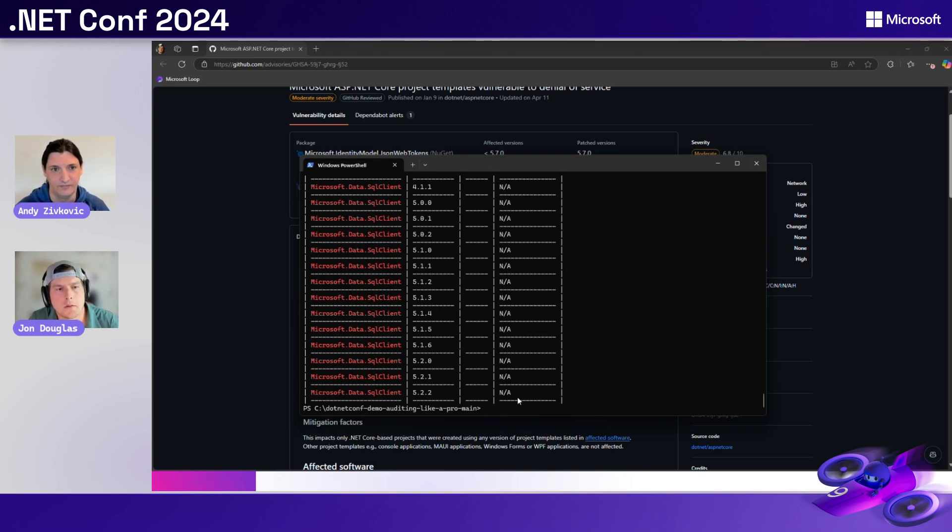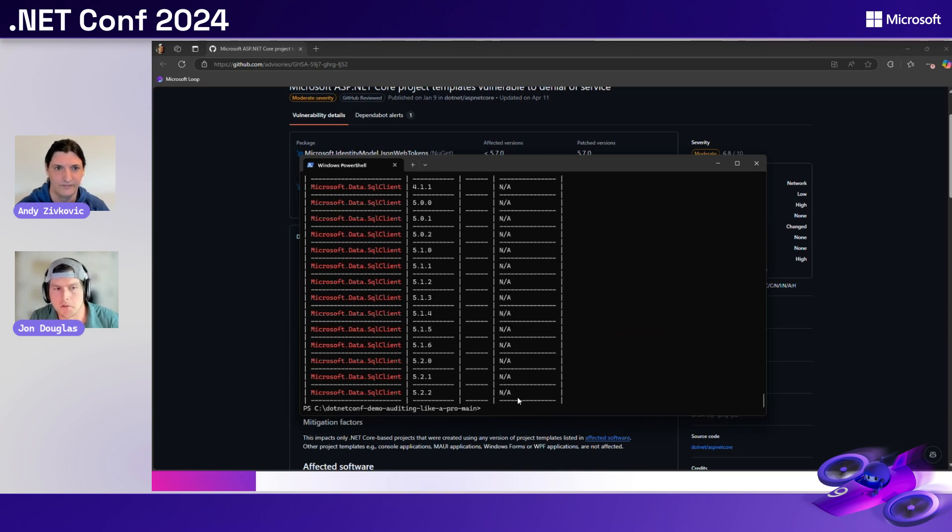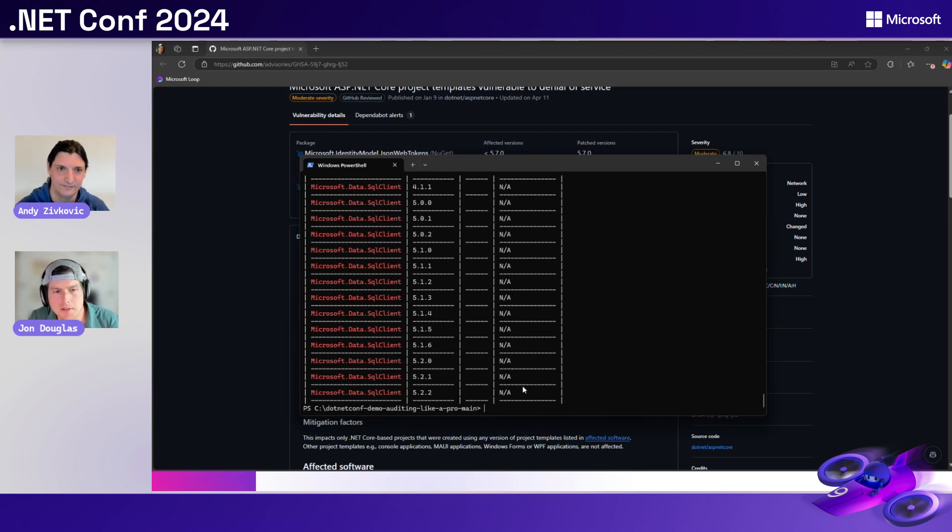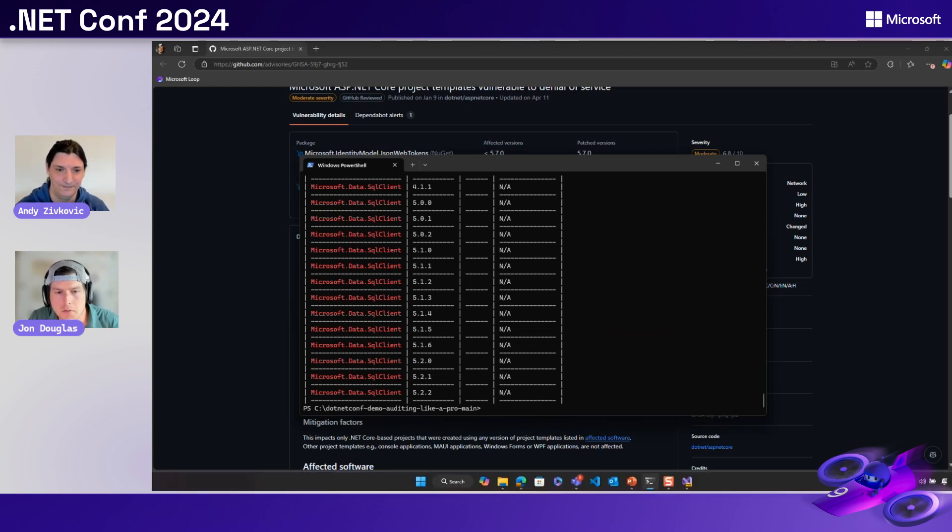You can either edit your project file in a text editor, or you can use the .NET add package command. Then you run restore again and see whether those transitive vulnerabilities disappear. Okay. So sounds like we got the CLI side all covered. Let's try to do this on Visual Studio. The same thing. I want to walk through it. I want to see it. I want to see the same tooling. So let's dive into Visual Studio.